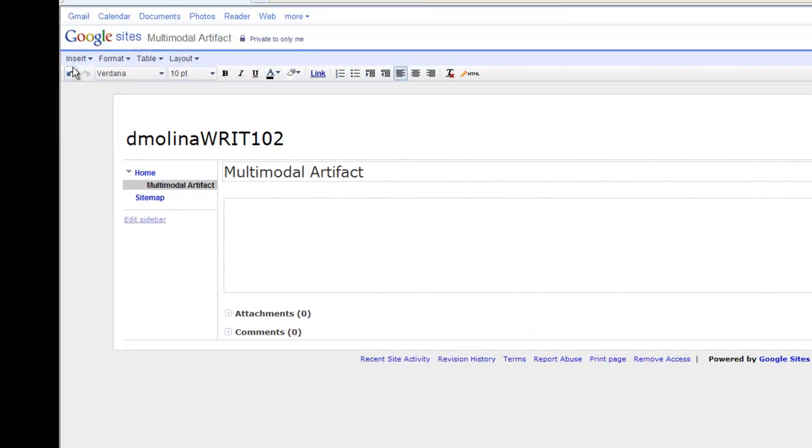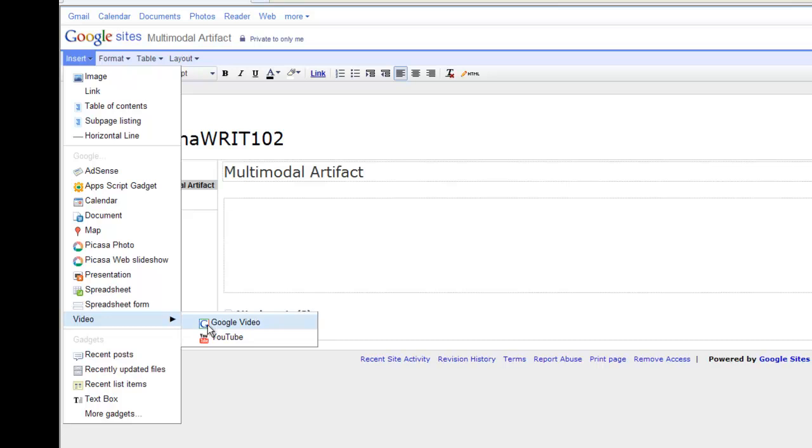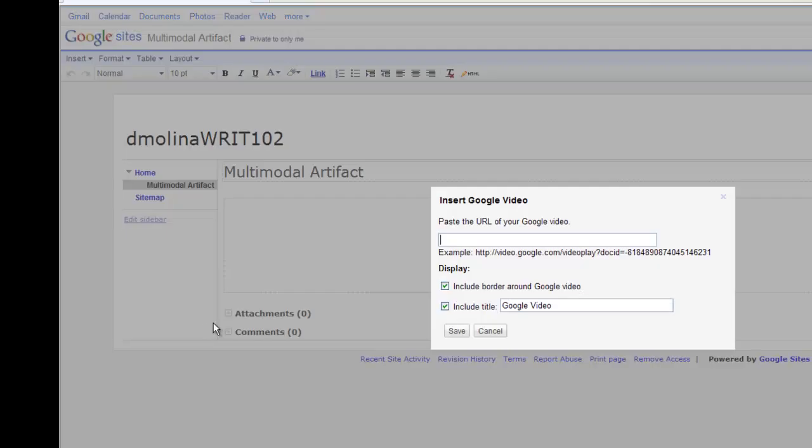Your other option, of course, is Google Video. So you click on Insert right where we went before. Video, Google Video, and paste the URL likewise.